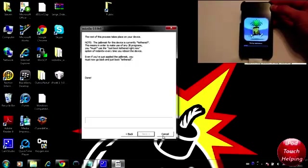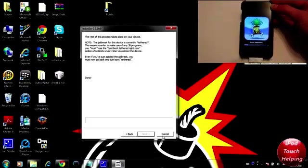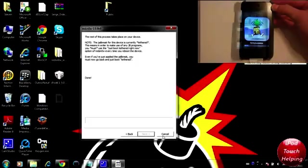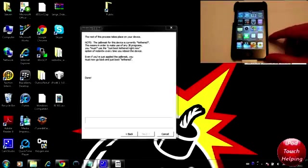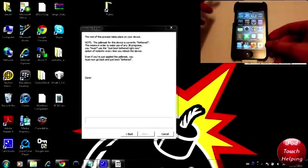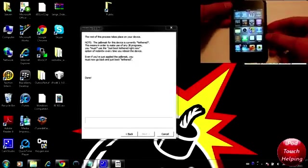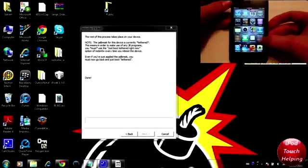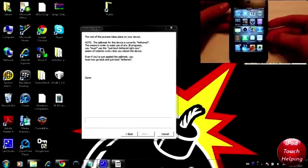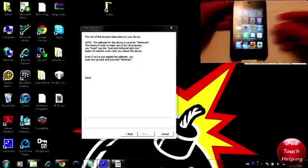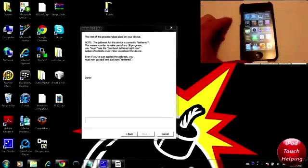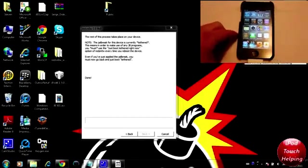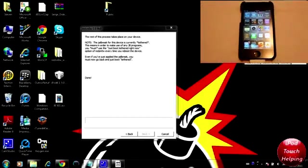So now as you guys can tell I have unlocked my iPod here and we have Cydia installed, but you guys will notice that it is not working. So what we're going to want to do is come back to the computer and put our iDevice back in DFU mode.